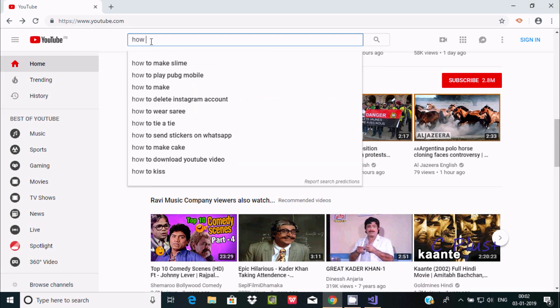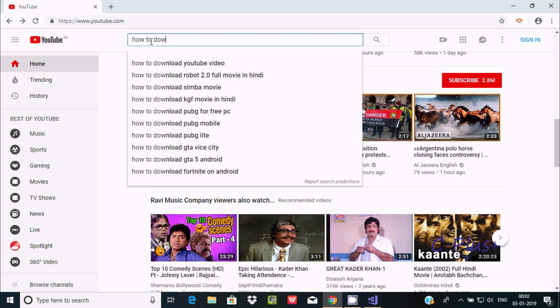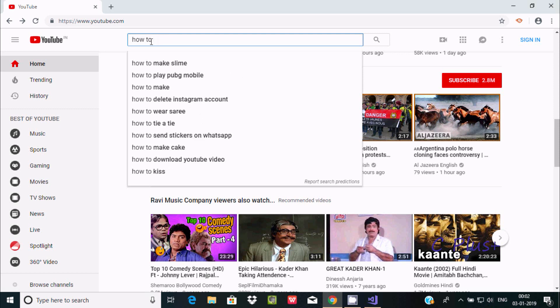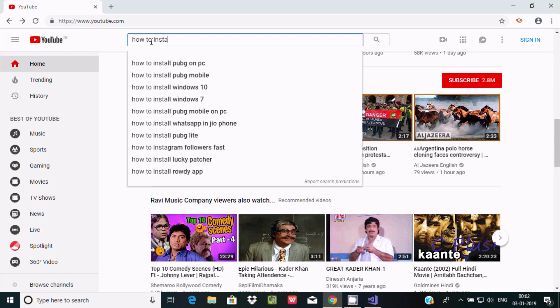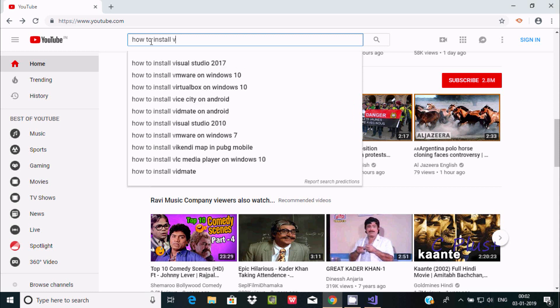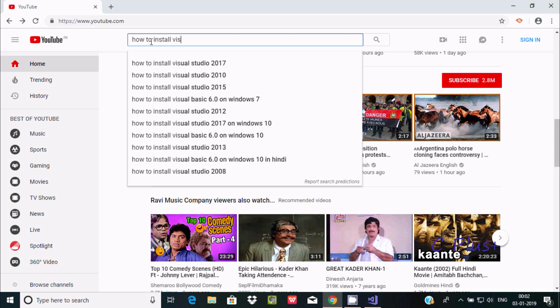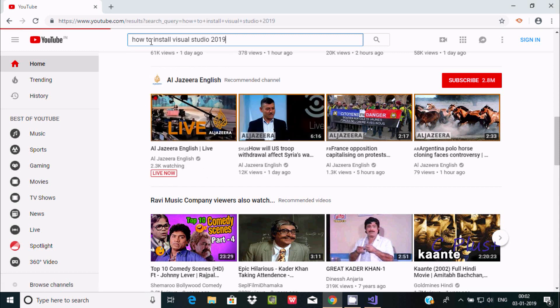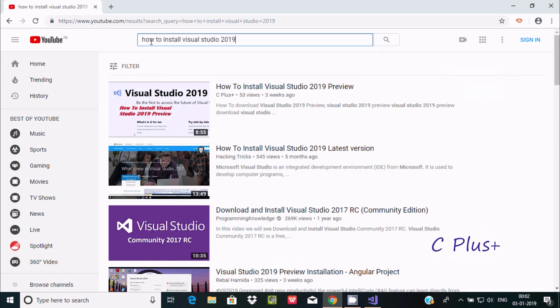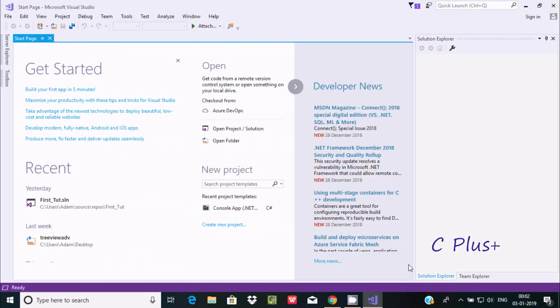How to download or simply write how to install Visual Studio. 2019 is the latest, so from here you can know how to download and install Visual Studio 2019.